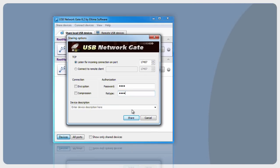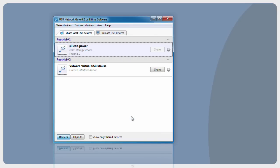When you are done customizing additional settings, press the Share Device button. To un-share a USB device, select it and click the Un-share USB Device button. That's it.